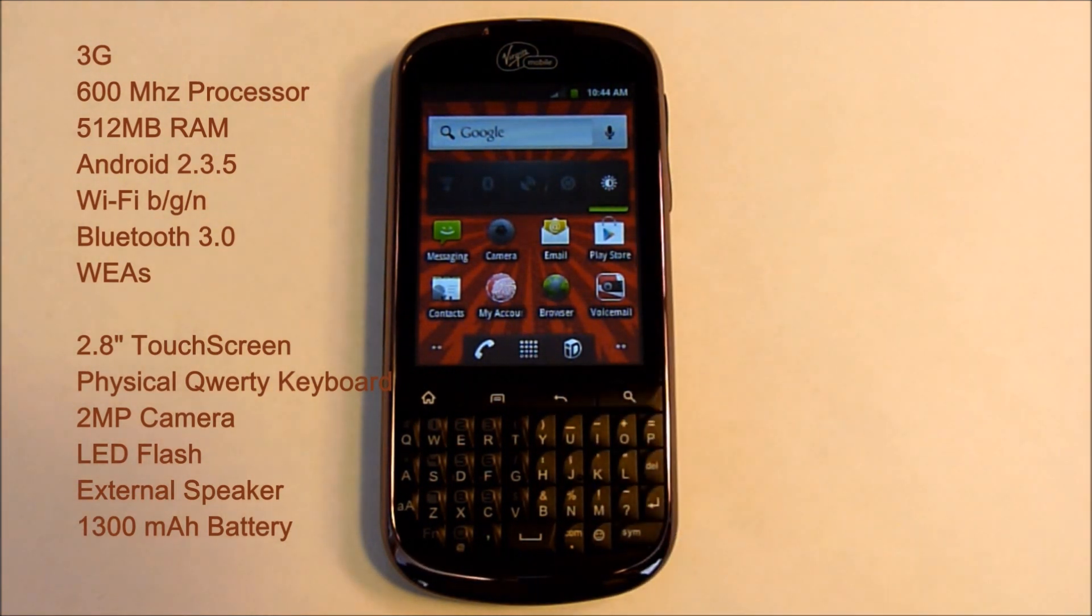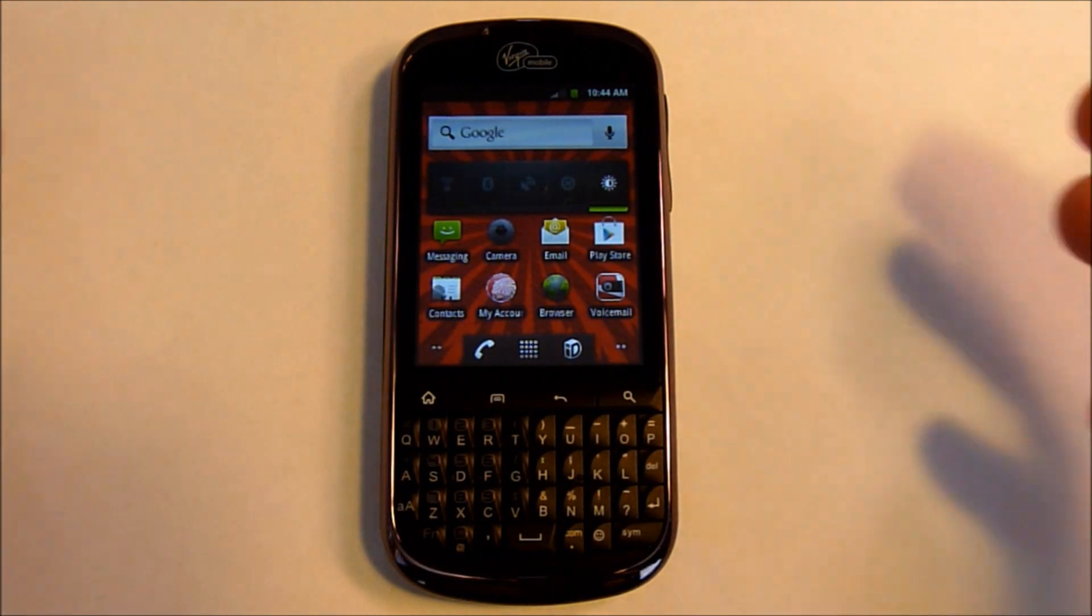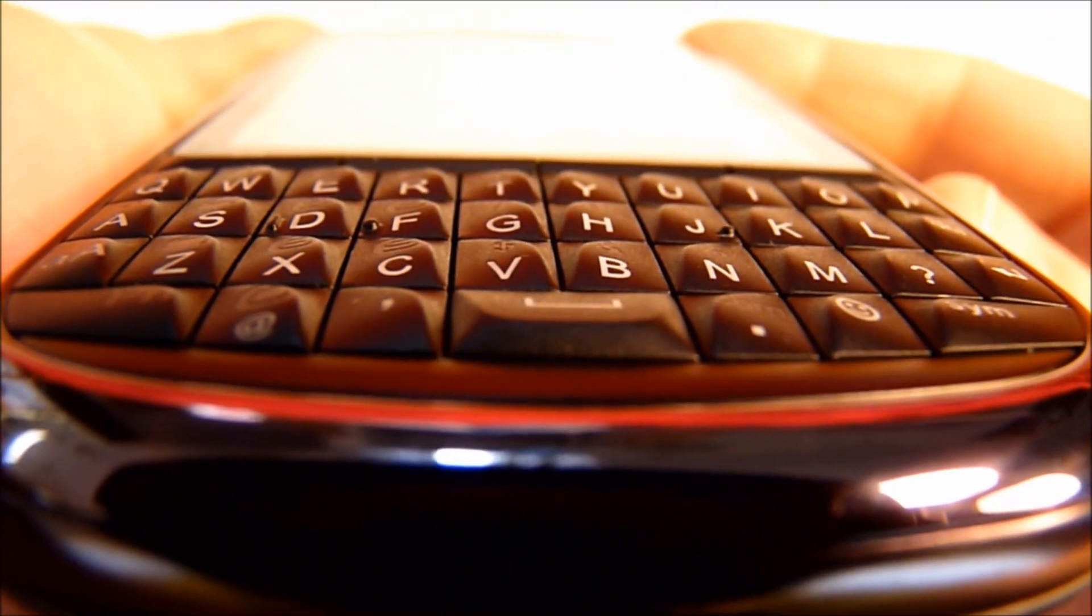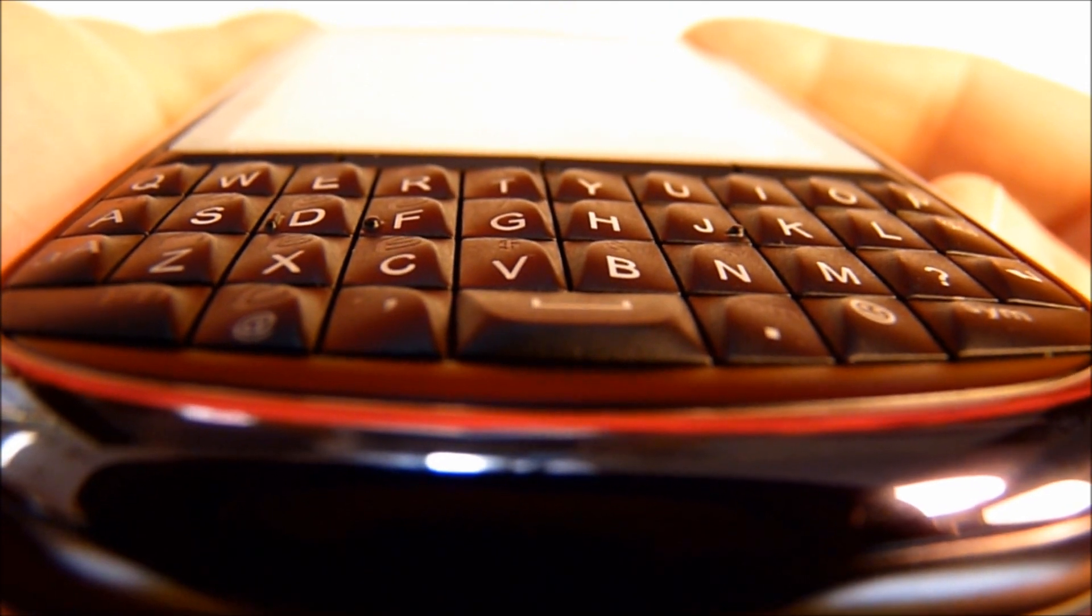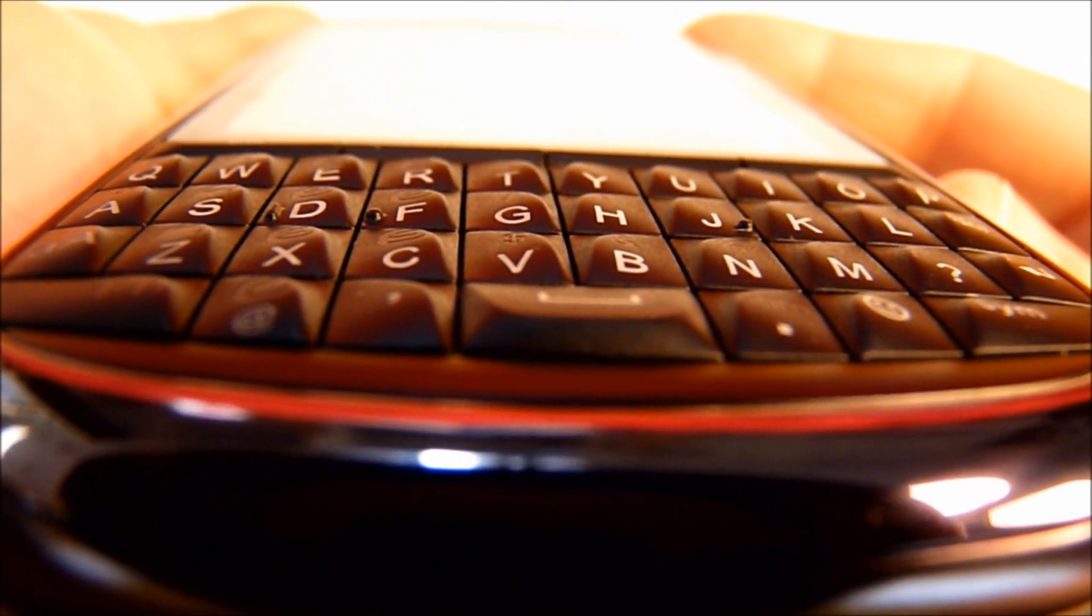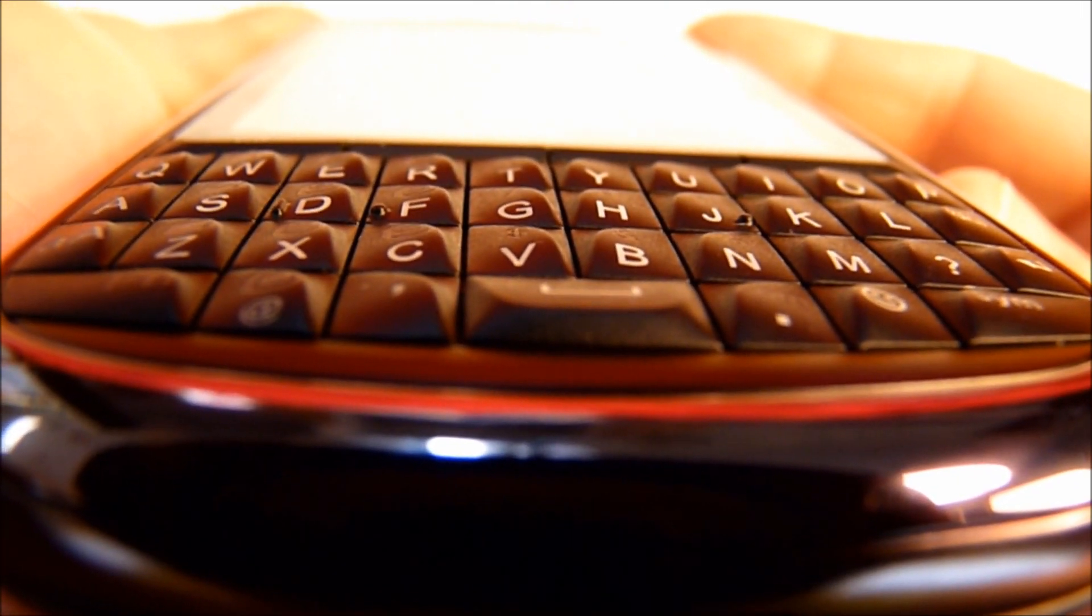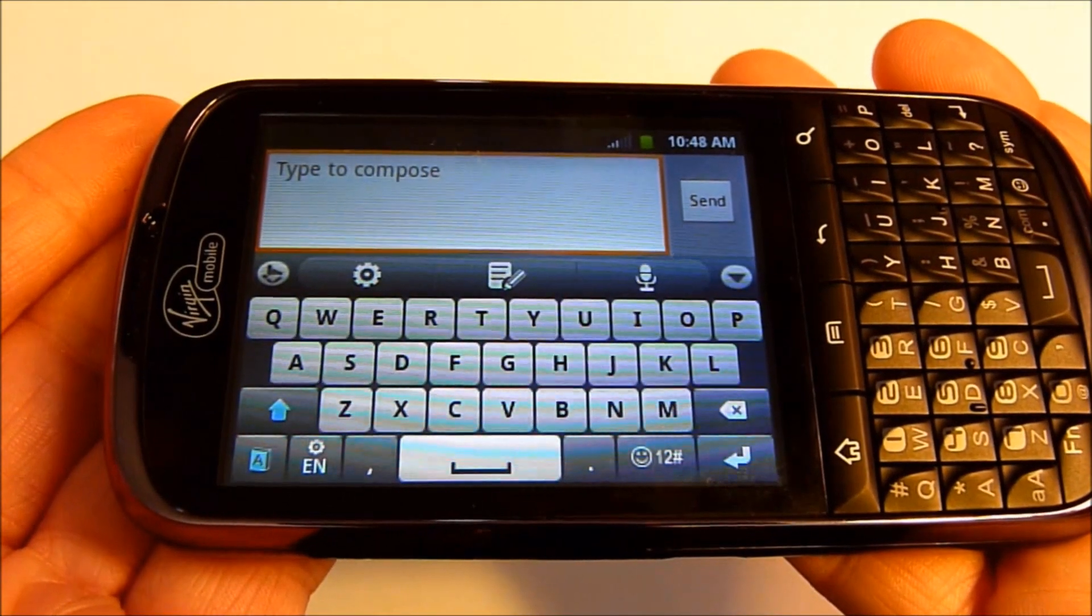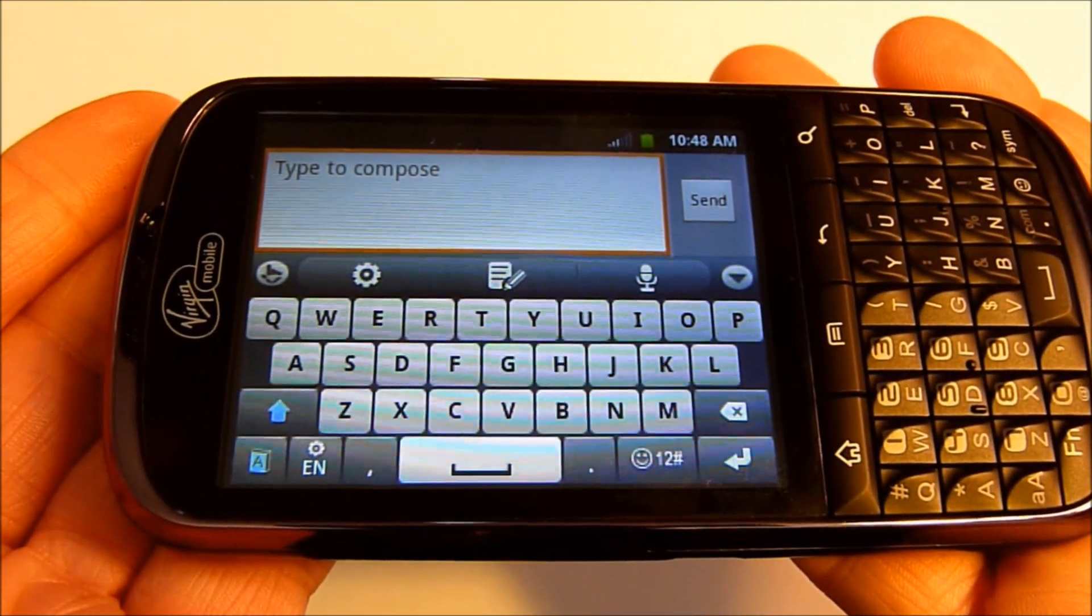The screen is a 2.8 inch capacitive touch screen with a physical QWERTY keyboard. The keys are angled and raised up, with a backlight. In landscape mode only you have a virtual keyboard.